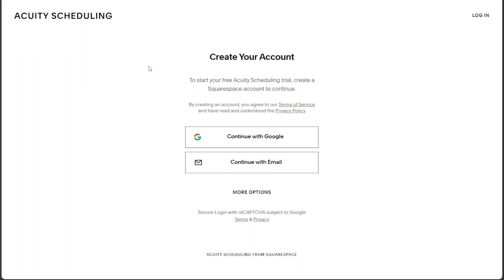Upon reaching the registration page, you'll find two options for signing up. You can either use your Google account or provide your email address for registration. Choose the option that suits you best.